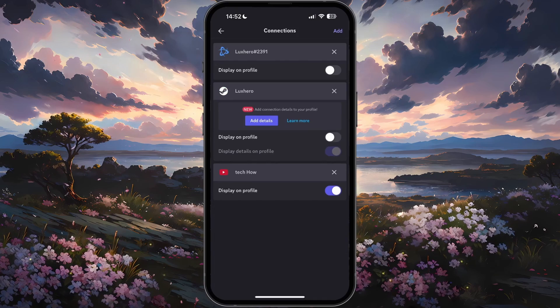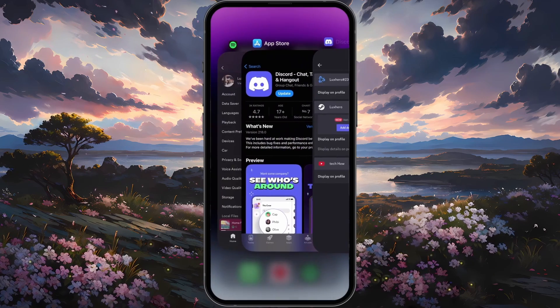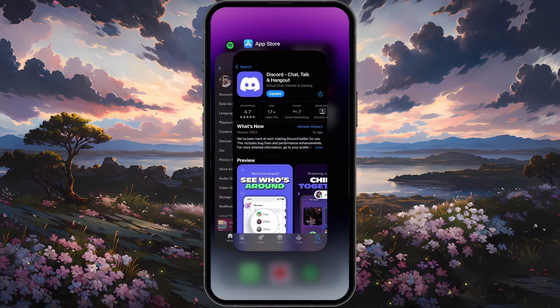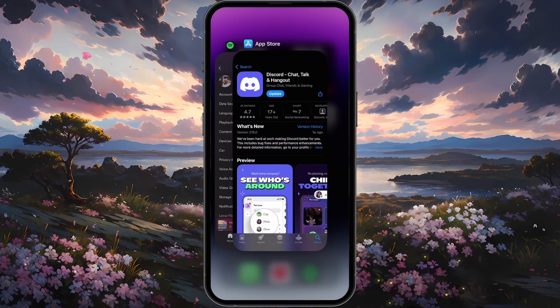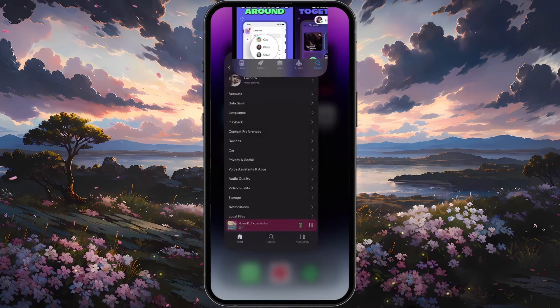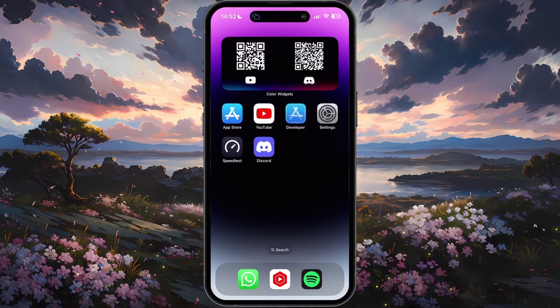When this is done, close the Discord app completely. On iOS devices, swipe up from the bottom to access your app switcher and swipe up again on the Discord app window.